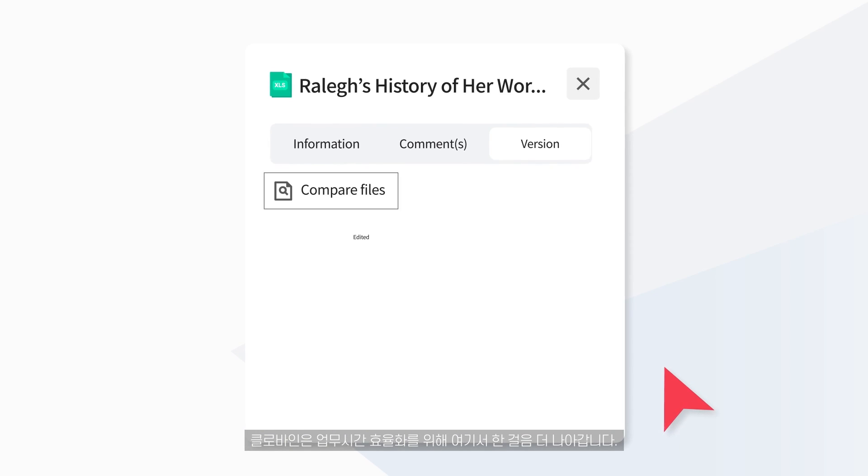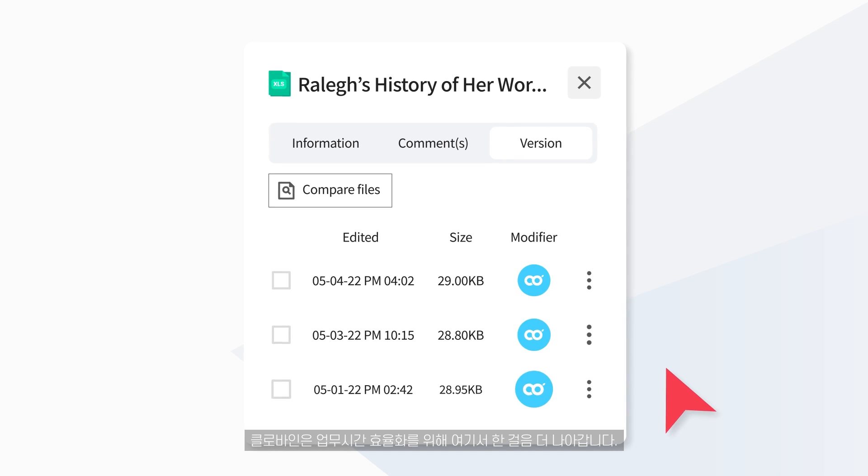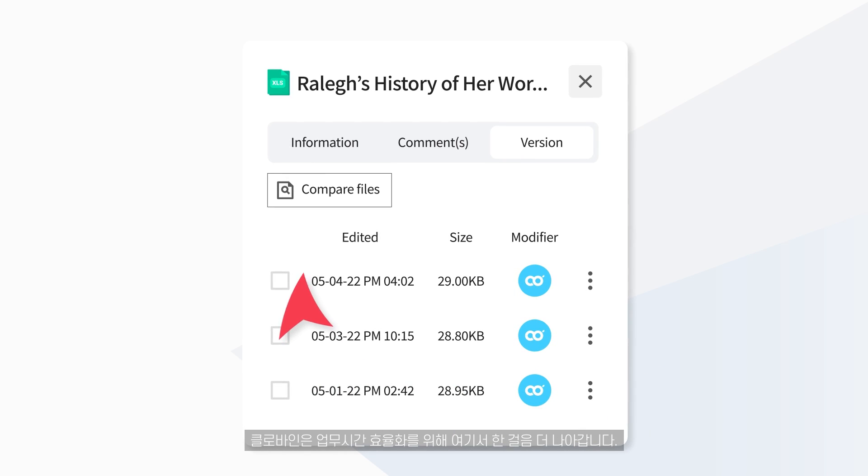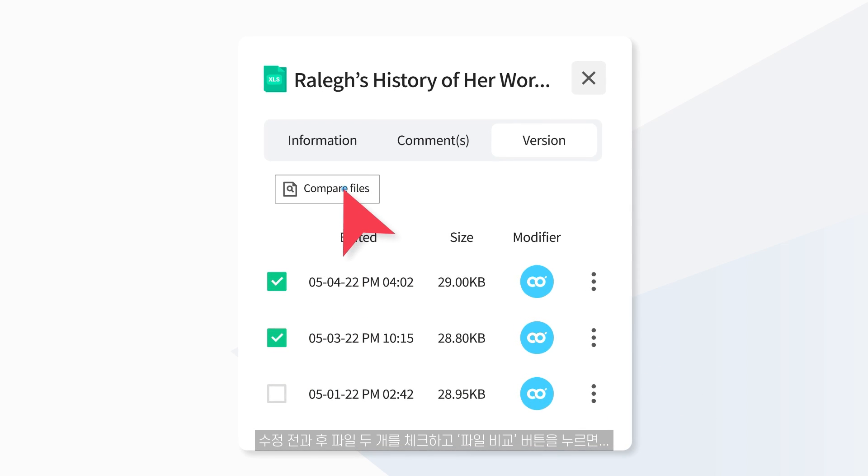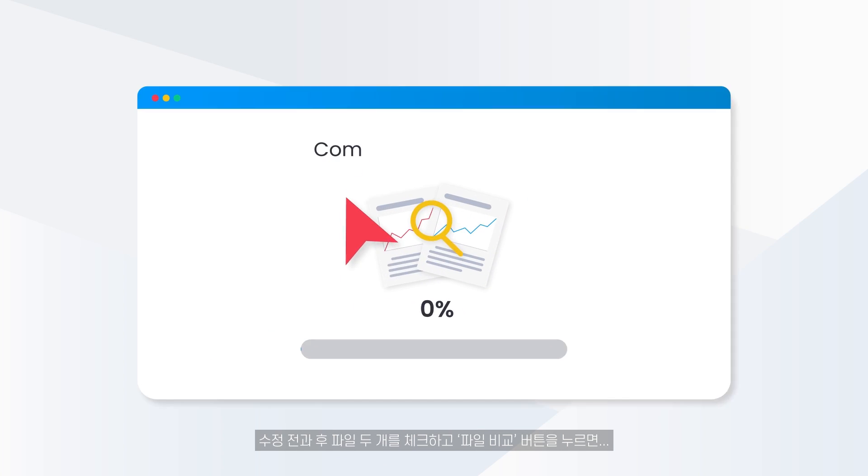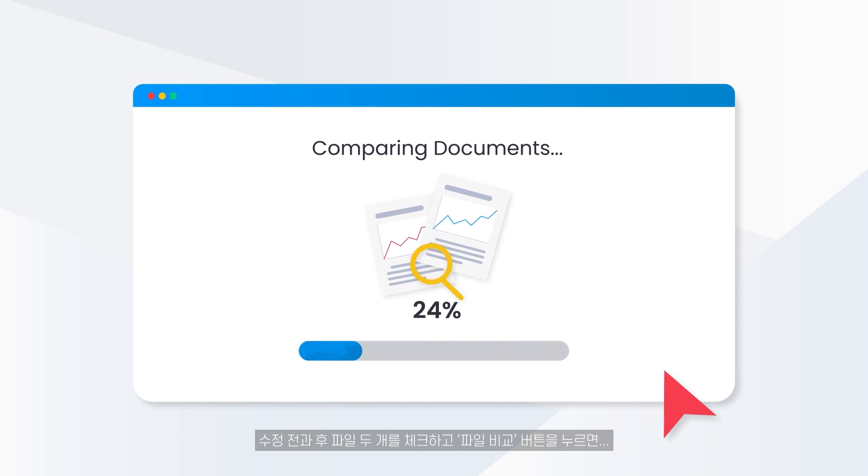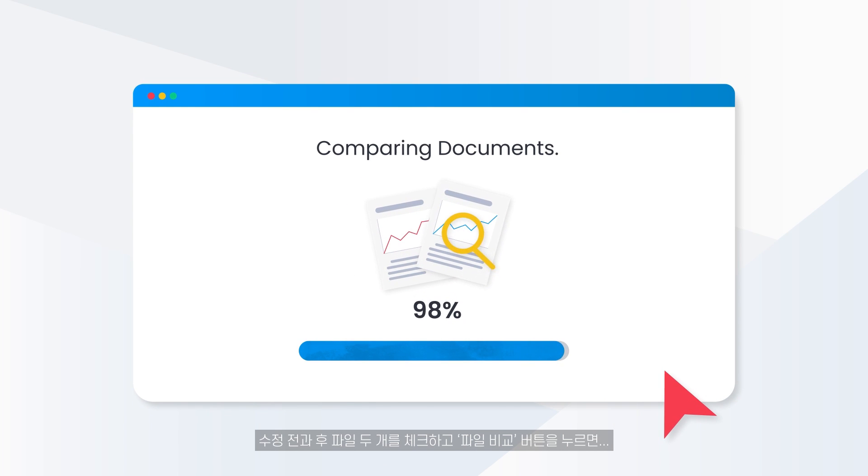Clovine takes it a step further to streamline your working hours. If you check the two files before and after the change and click the compare files button...